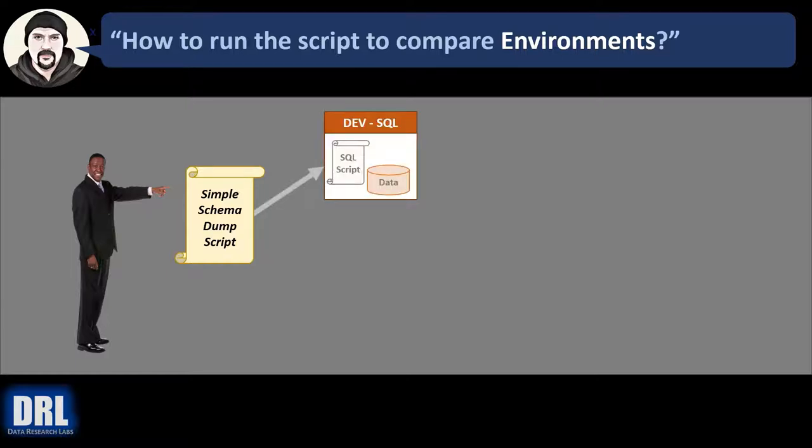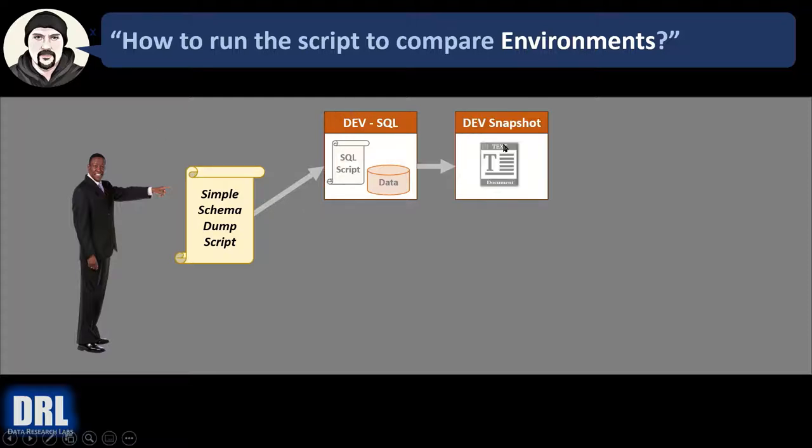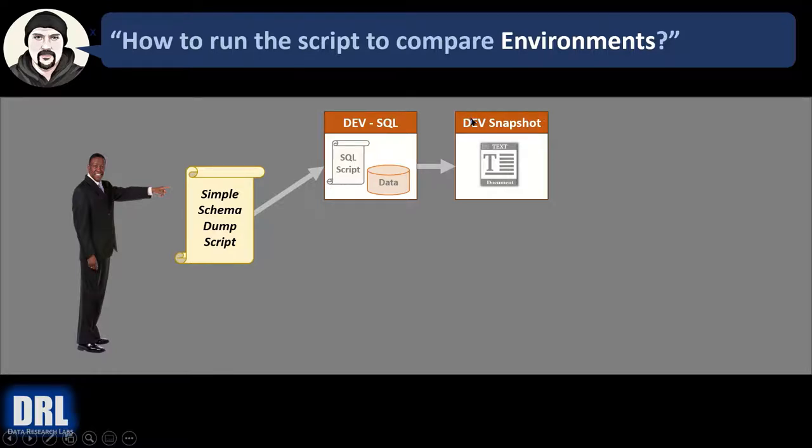Then you run that script against the database. In this case we're going to run it against dev and then output the results to a text file. So then we have a dev schema snapshot with the table names, field names, field sizes, all that good stuff in a text file.